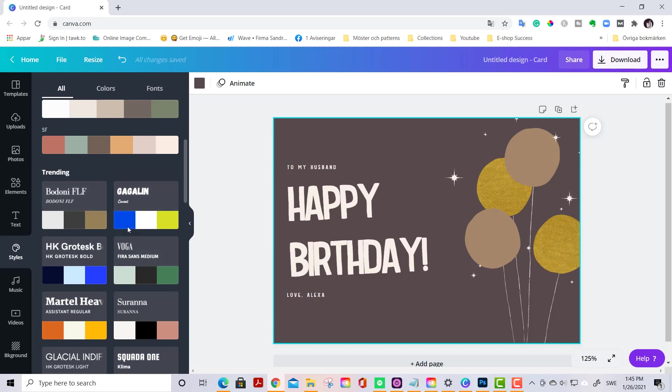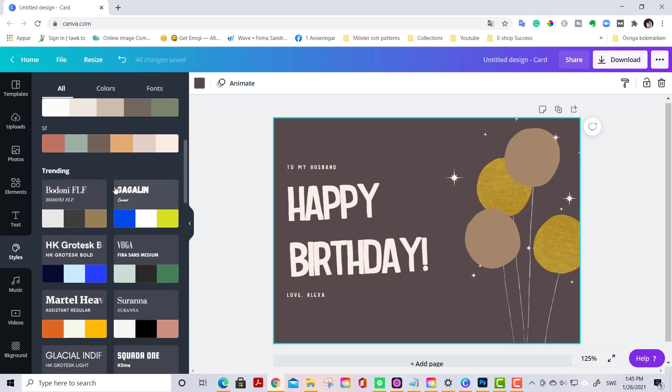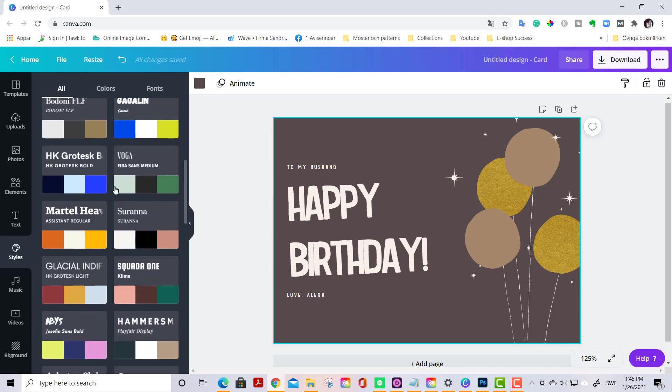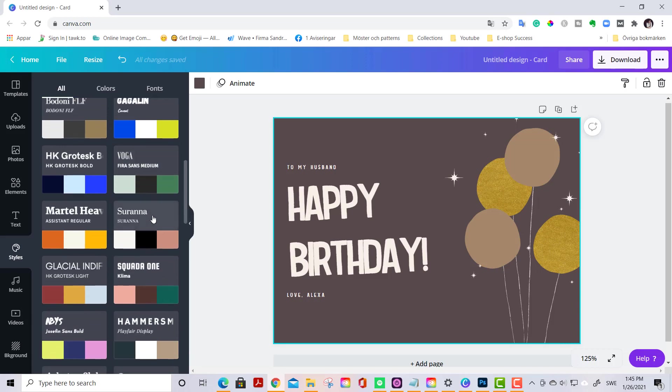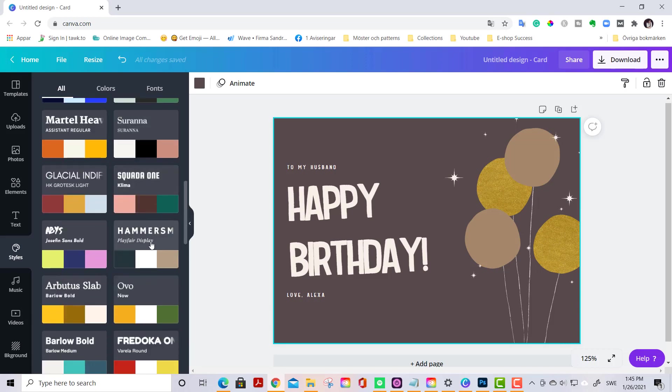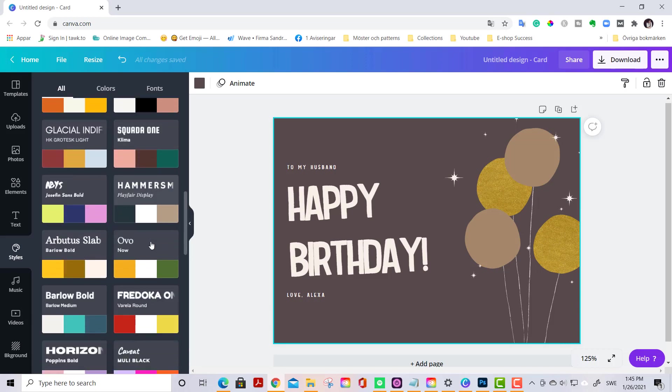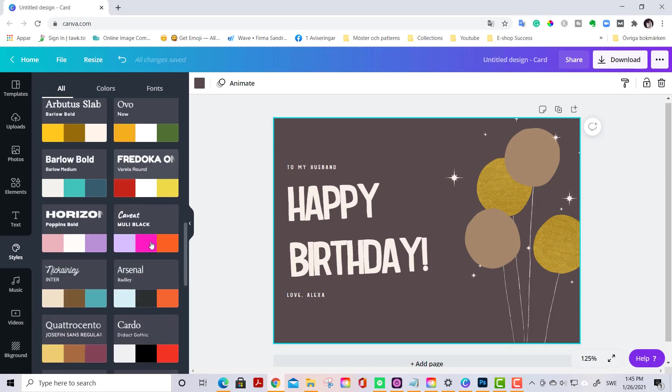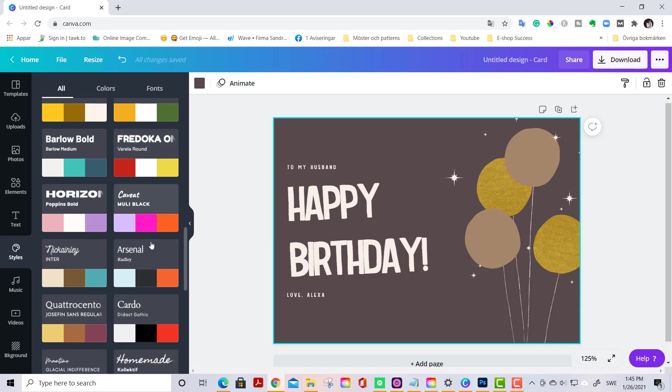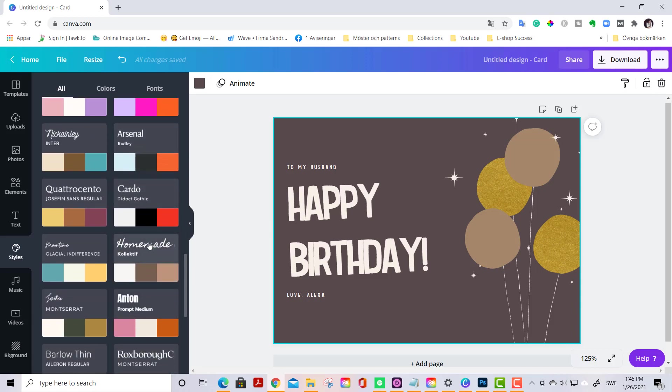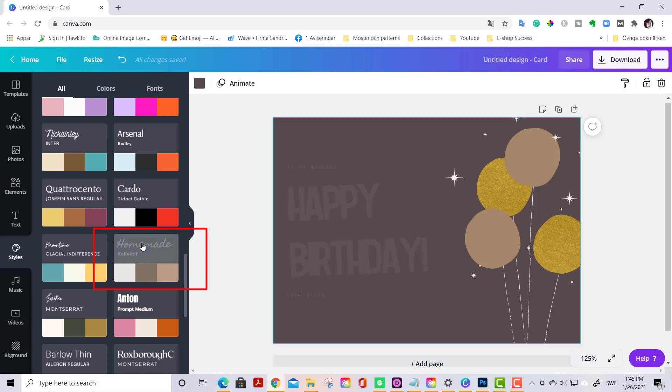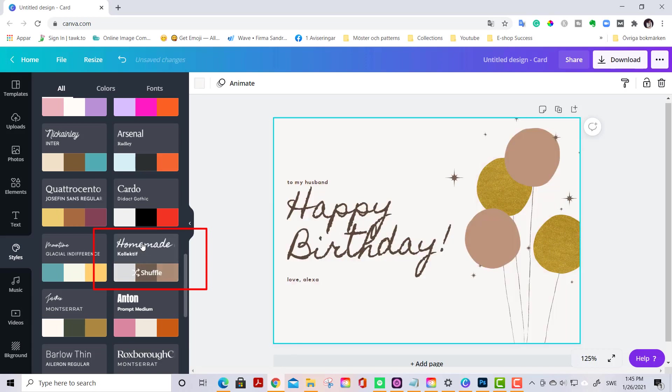If you don't have any branding colors or you're creating something not for your company or anything, you can scroll down here and find the trending color palettes and font combinations. So let's see here if I find something that I like.